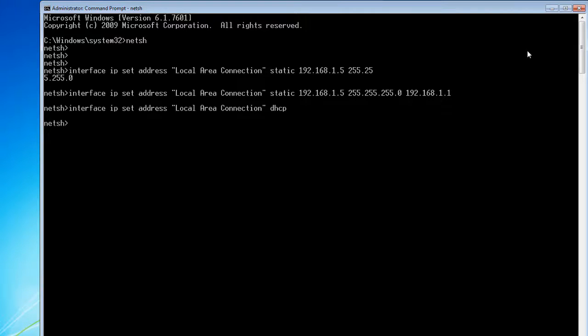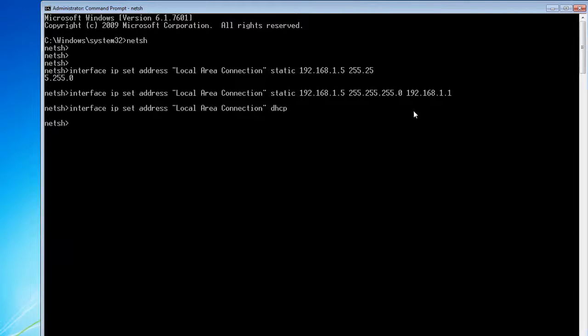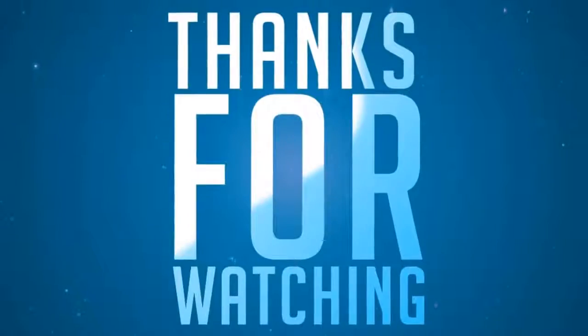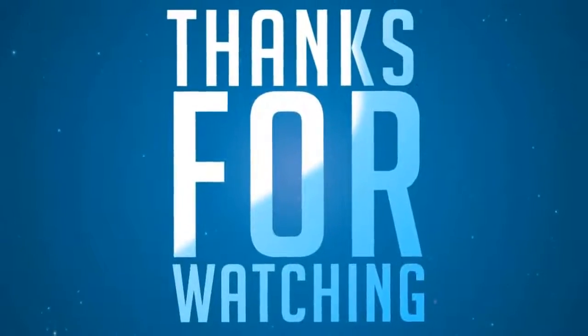So this is all about DHCP enabling and how to set up a default gateway for your interface card using the netsh command. Thanks guys for watching, please subscribe to my channel.